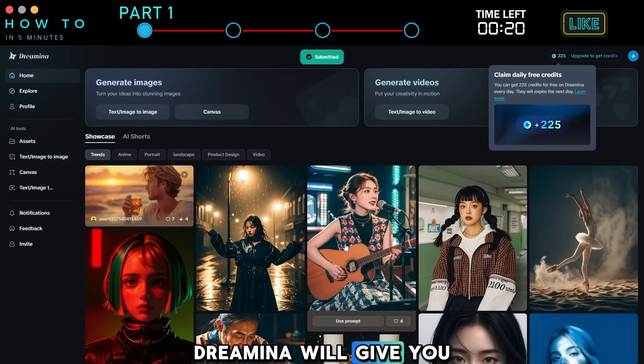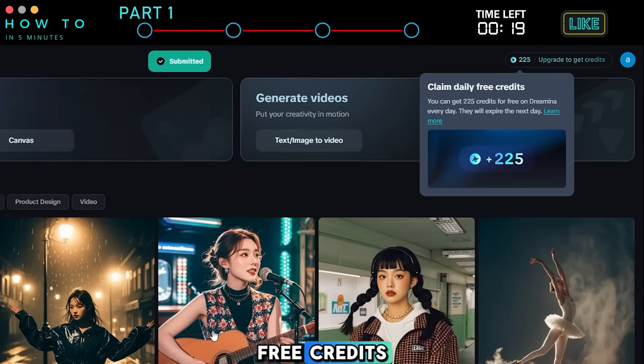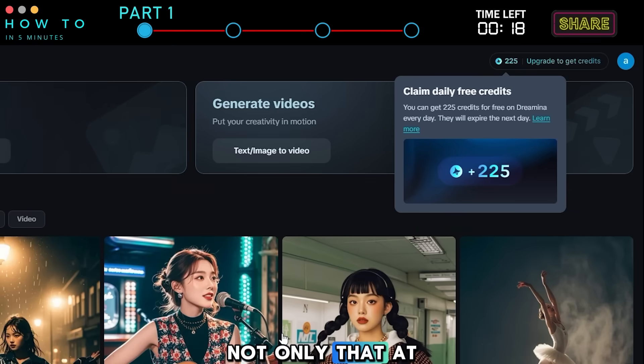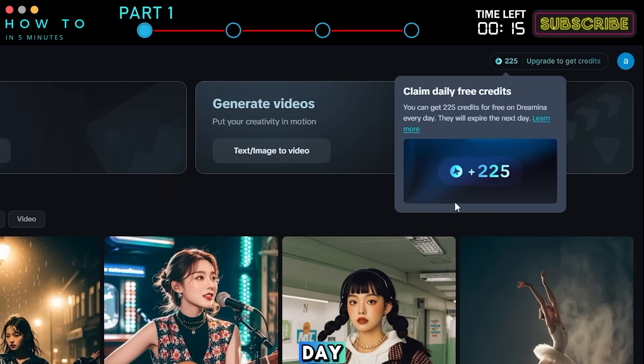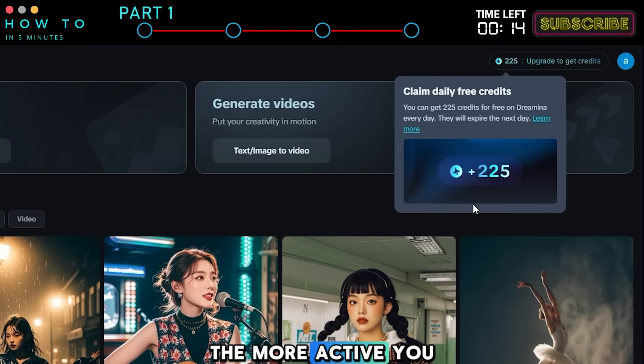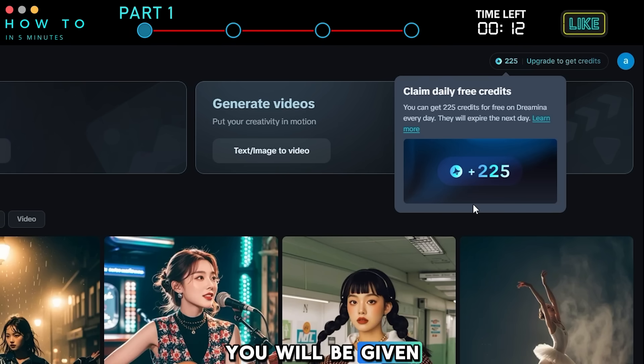Dreamina will give you free credits. Not only that, at least 60 tokens will be given away every day. The more active you are, the more tokens you will be given.